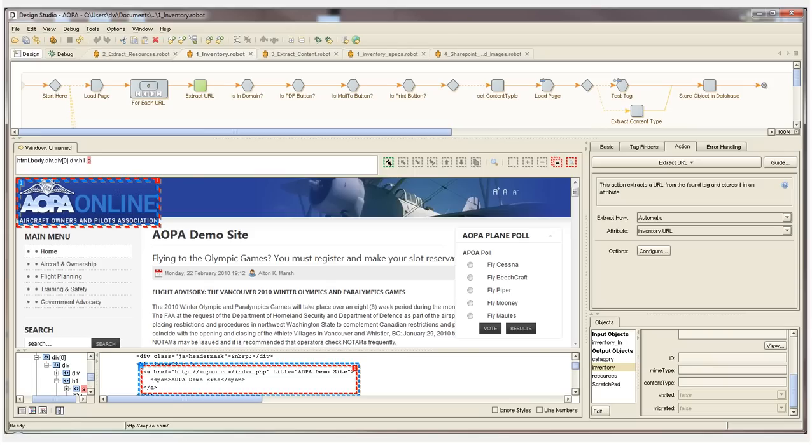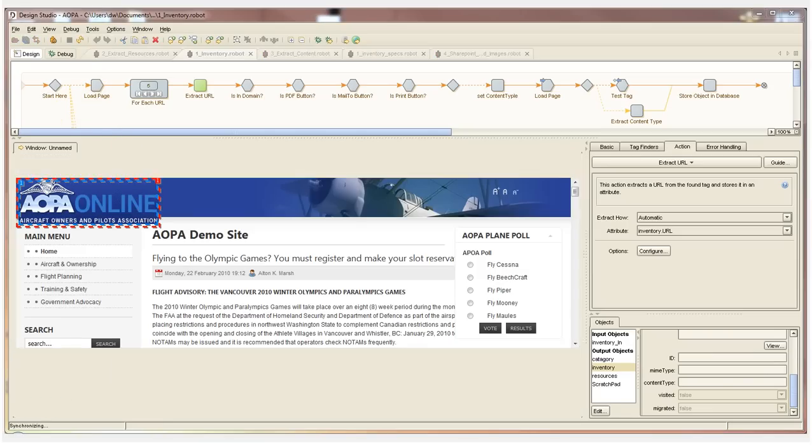Central to the Kapow Catalyst design environment is the extraction browser, which we've loaded our sample website into with the first step of our robot here that you can see up above.